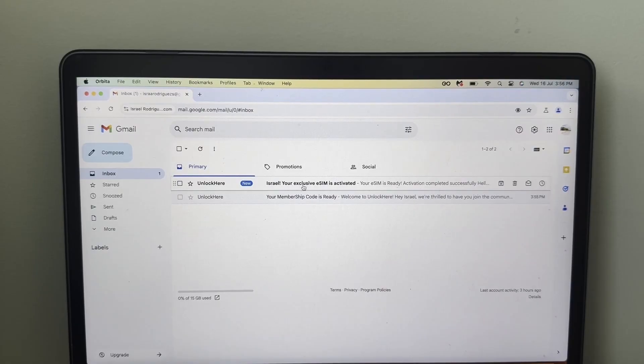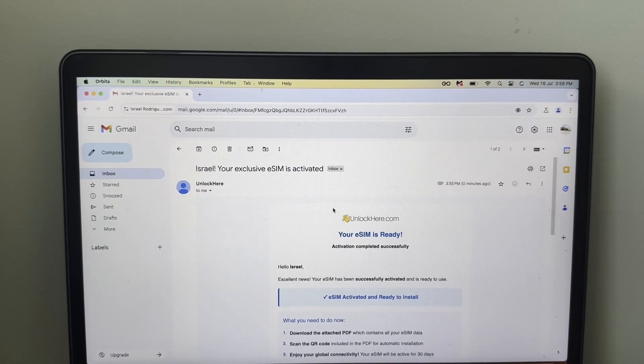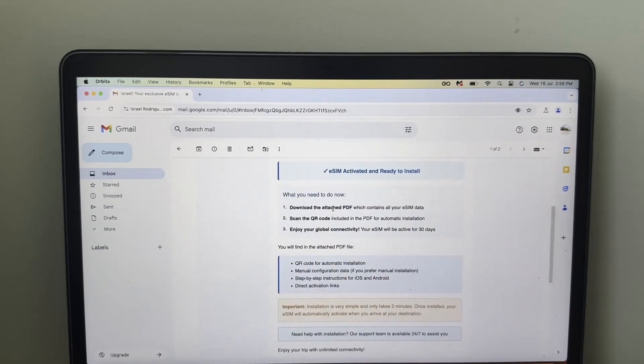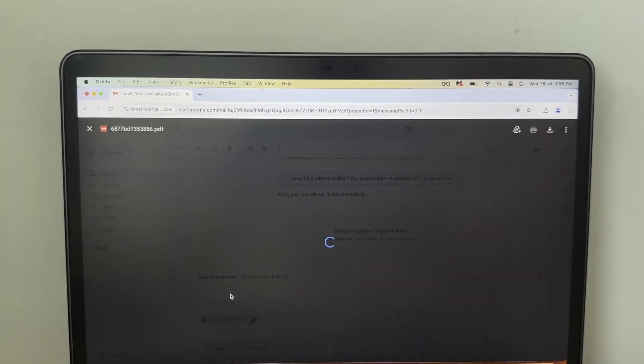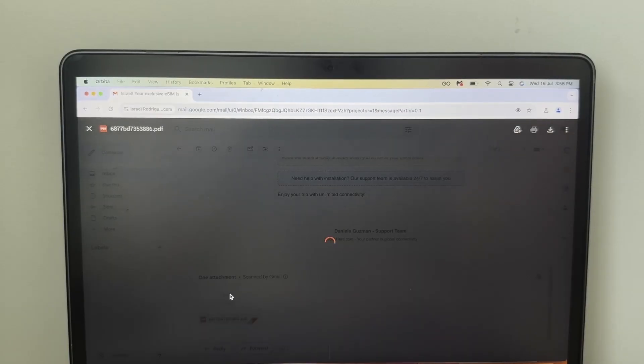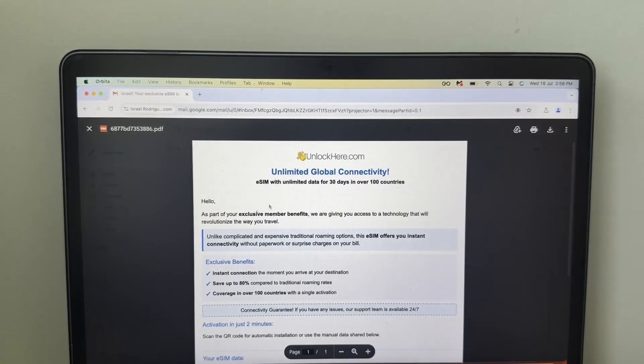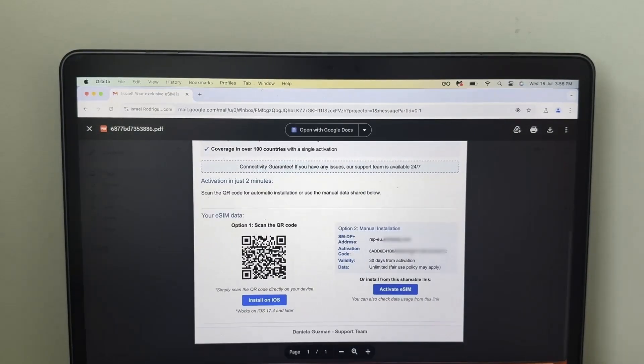All right, as you can see here, your exclusive eSIM is activated. So you have to open that email. I recommend you to read this email, but you don't really have to. All you have to do is open that PDF that contains all the information.